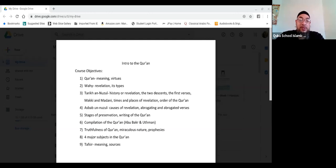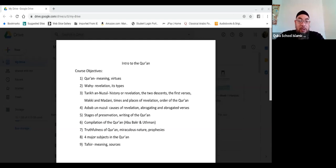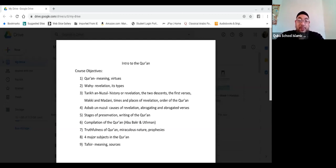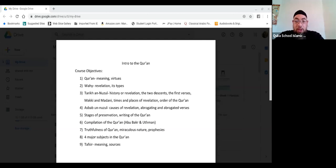The third topic we're going to cover is Tariq al-Nuzul, or the history of revelation — how the Prophet, sallallahu alayhi wa sallam, first received revelation. We're going to talk about the two descents. The first verses that were revealed, what's the difference between the Meccan and the Medinan verse, some of the explicit things about that. Times and places of revelation, and also the order of the Quran — the order of the recitation and the order of the revelation.